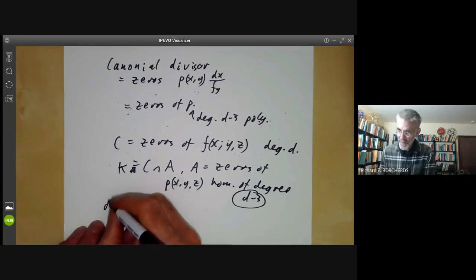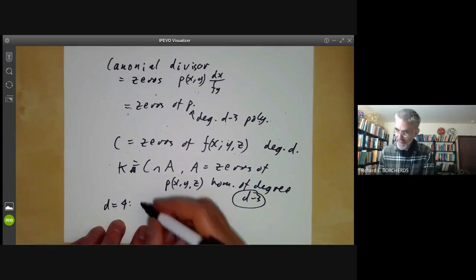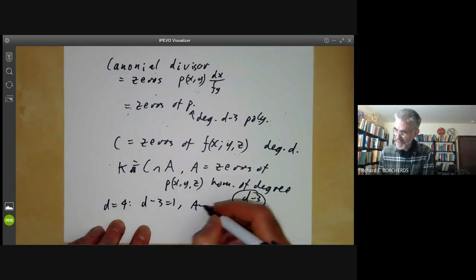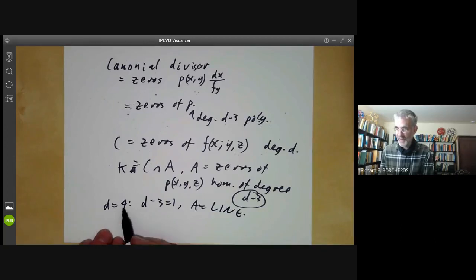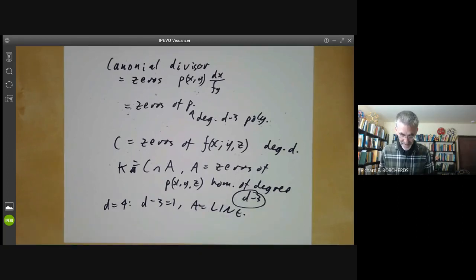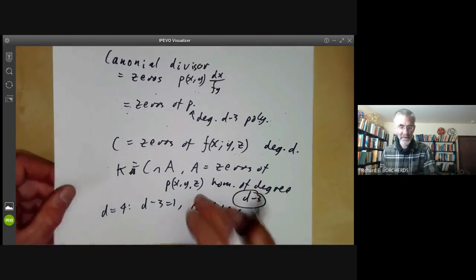This gives a very simple explicit description of the effective canonical divisors on degree D curves. For example, when D equals four, D minus 3 equals one, so A is just a line. The canonical divisors on a degree four non-singular plane curve are given by the intersection of the curve with a line. So we have a completely explicit description of canonical divisors for non-singular curves.